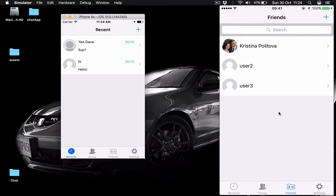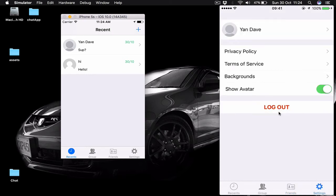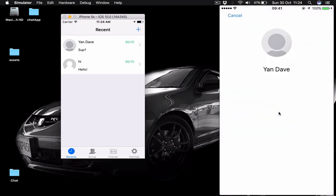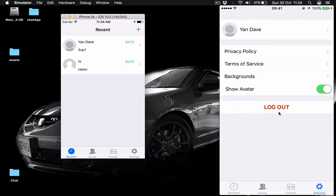The next stop is our settings application. On top we have our avatar cell where by clicking I'm going to the profile view. Currently this user doesn't have an avatar image so this is a placeholder, and we have the name of the user. Then we have privacy policy and terms of service.